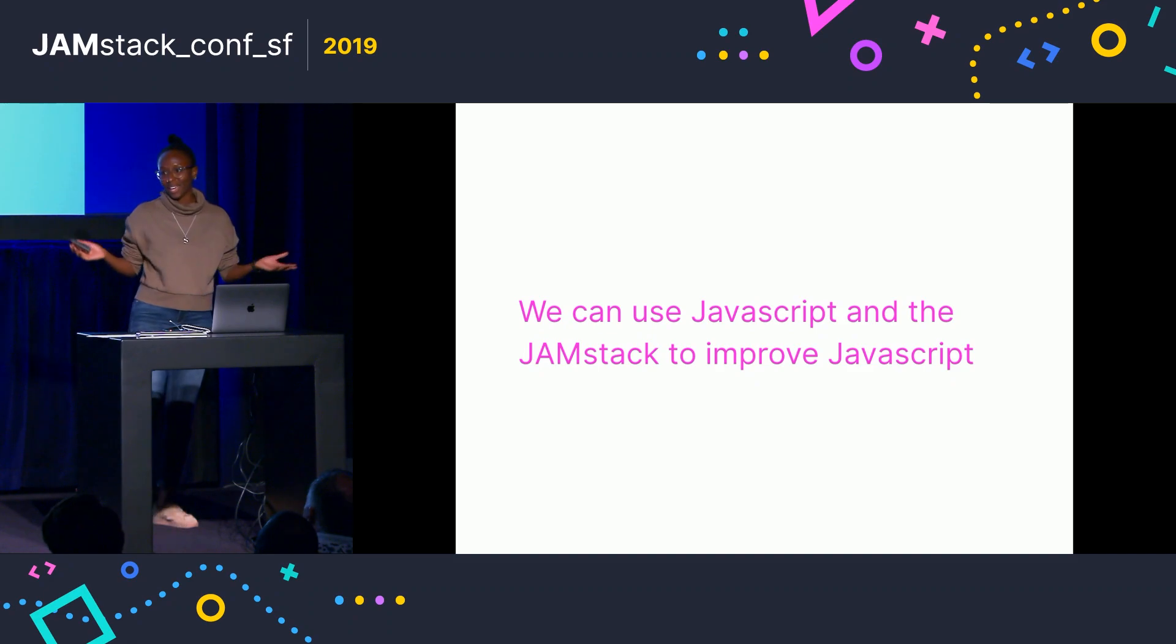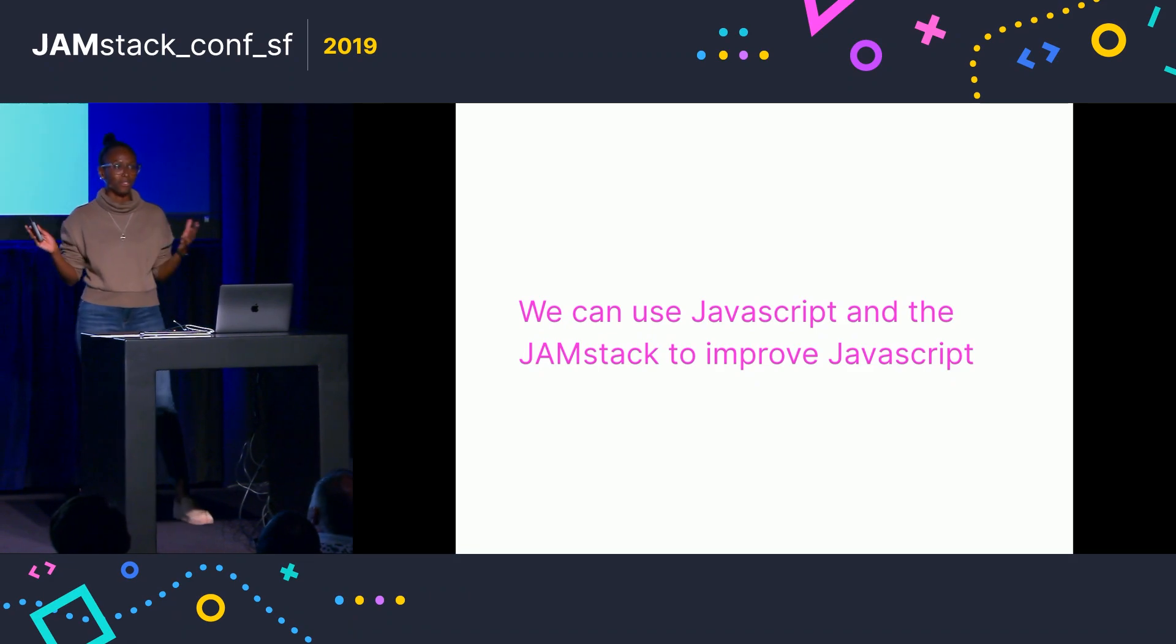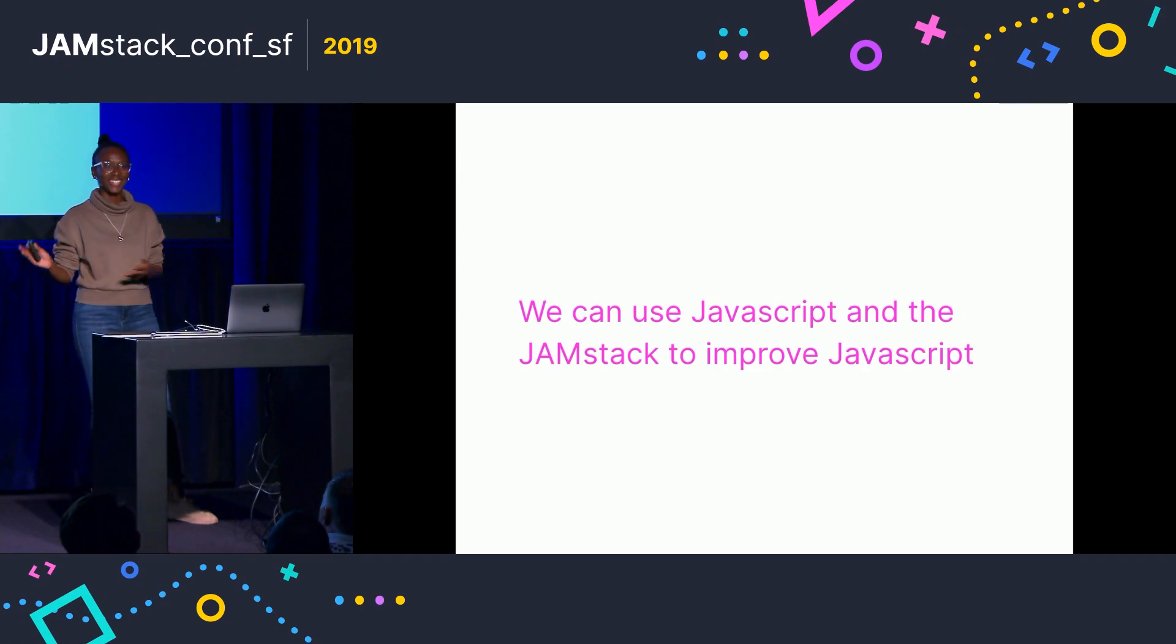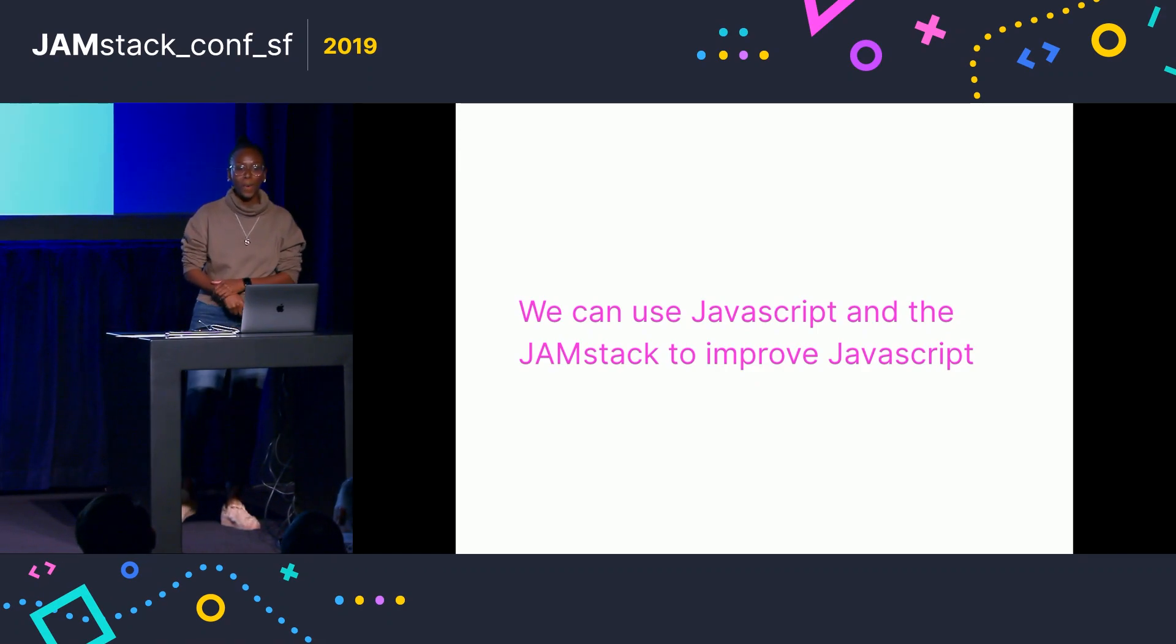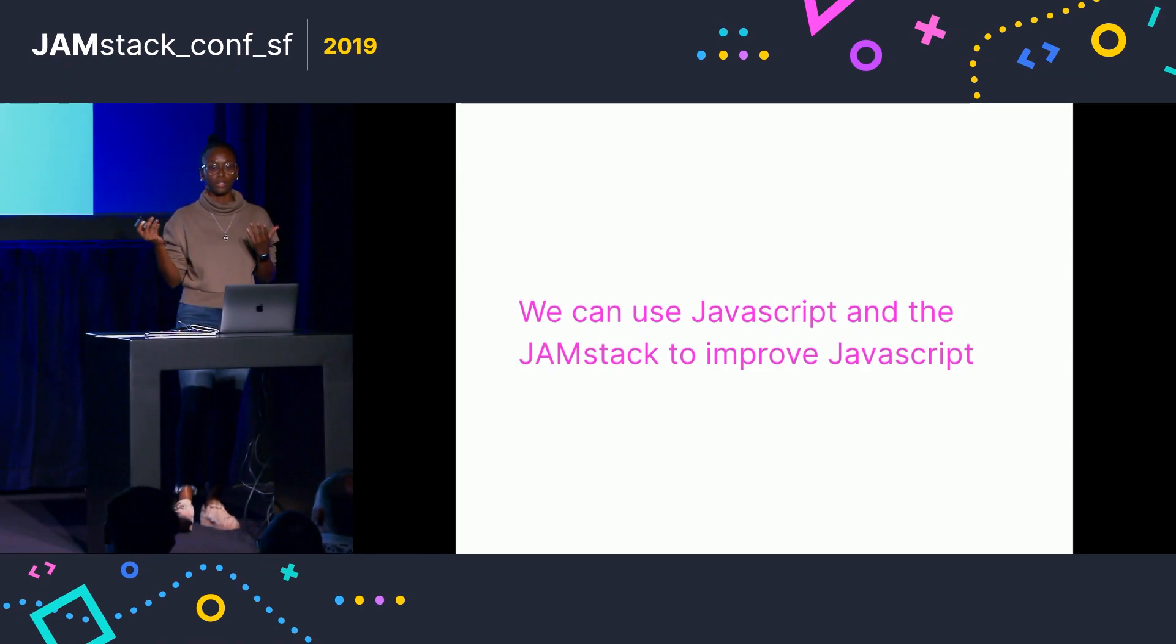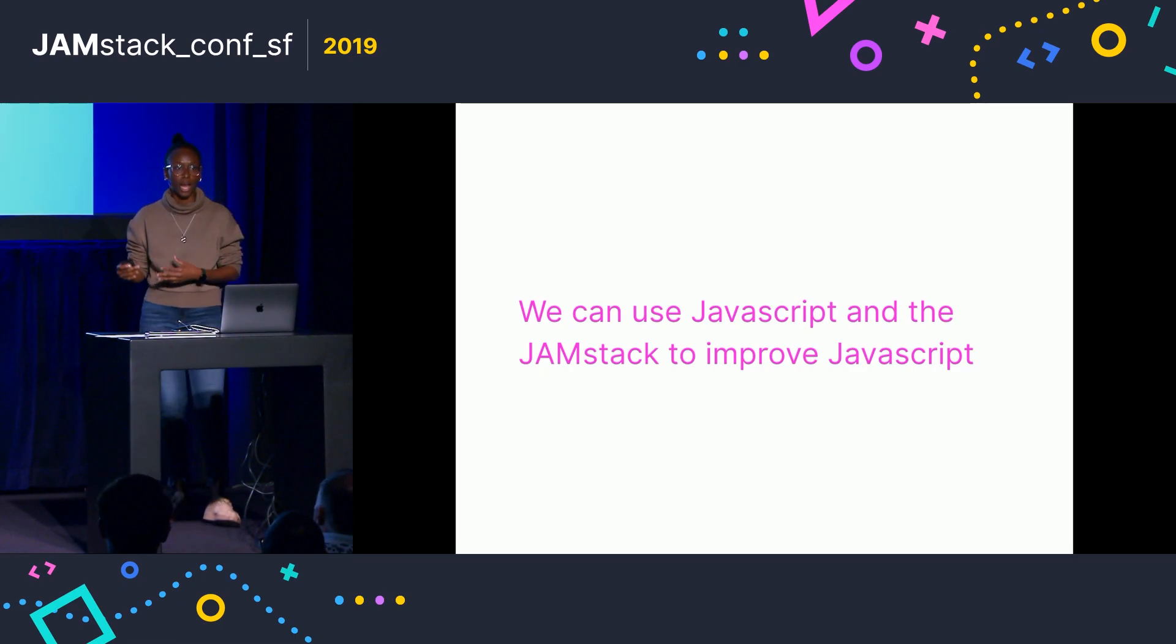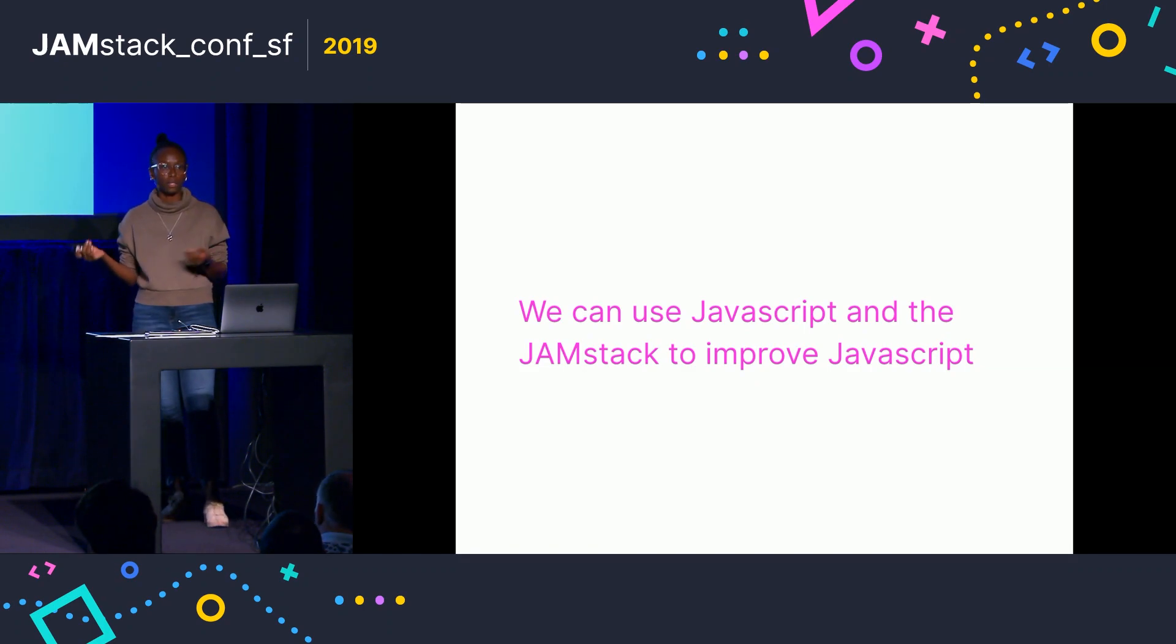But this isn't like a witch hunt against JavaScript, because obviously we're at JAMstack. I can't say don't use JavaScript. But I think we can actually use JavaScript in a lot of these cases to improve it. So in other words, we can actually use JavaScript to fix a lot of the problems that arise from JavaScript.